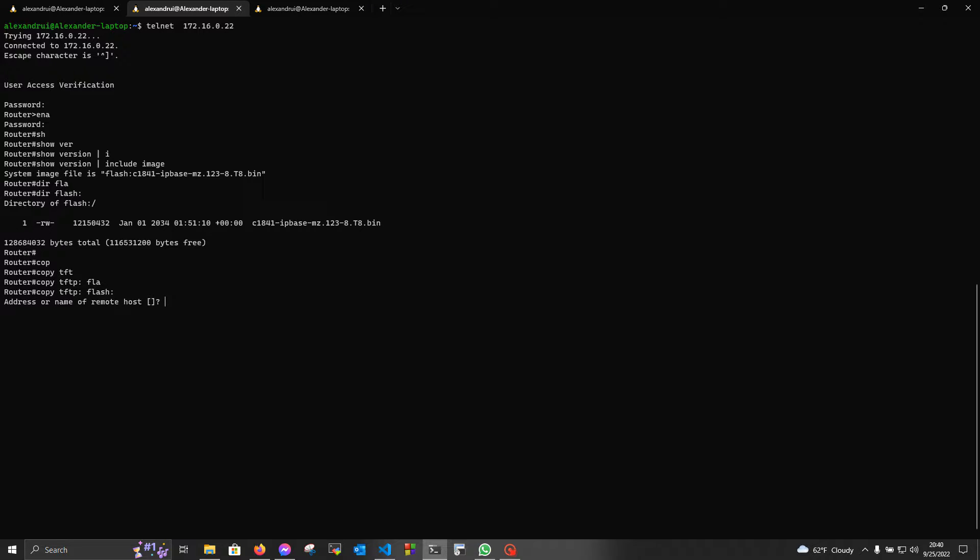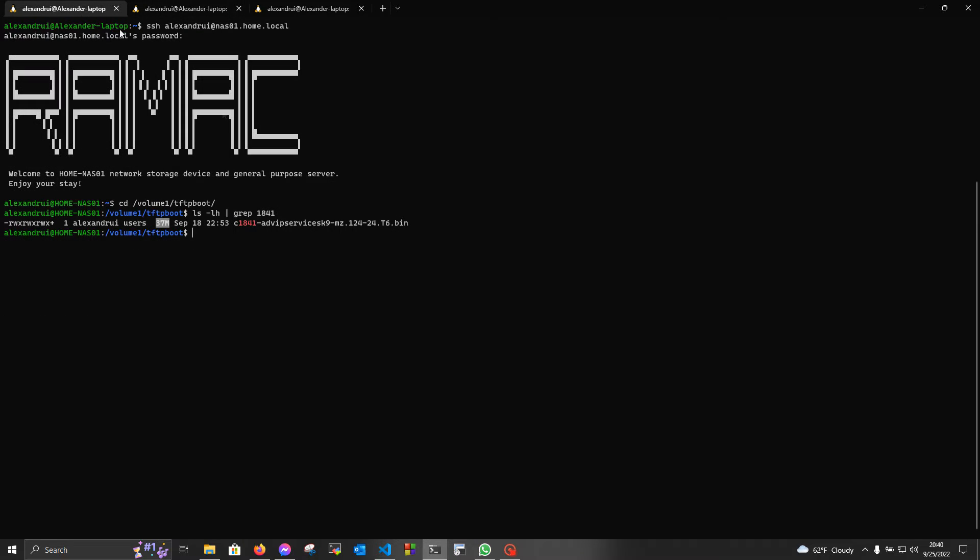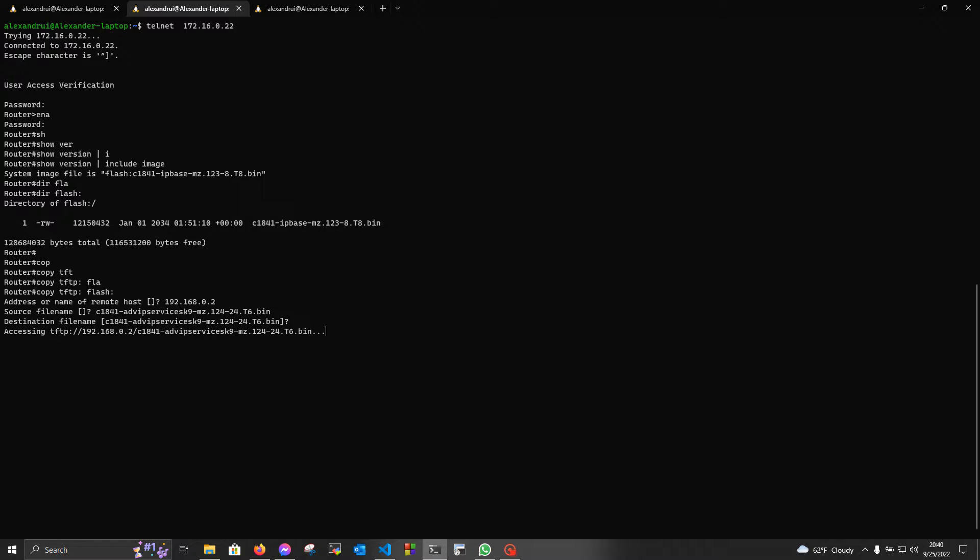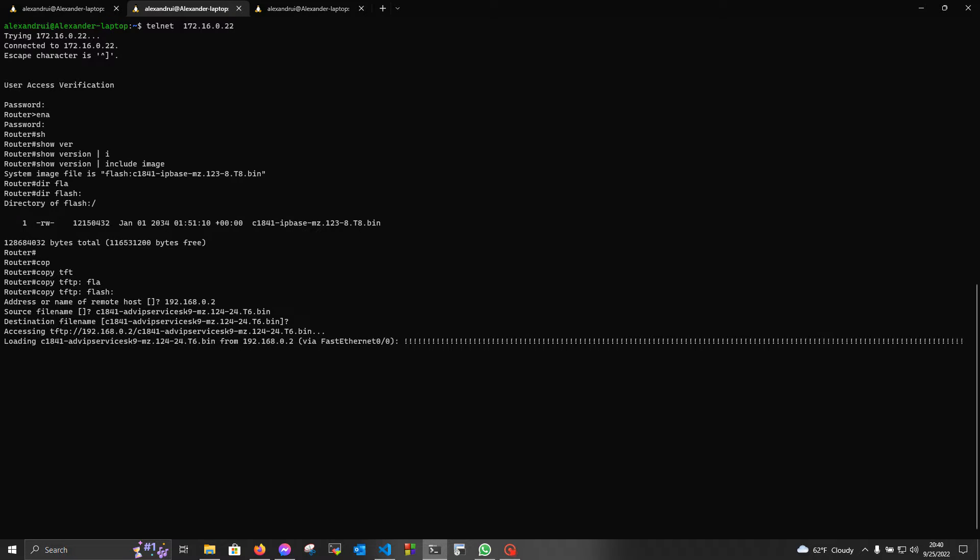Now, we're gonna put in the IP address of the TFTP server, and the file name of the file we want to copy over to our device, which is this one. And now, we're gonna hit enter, and wait for it to be uploaded to the device. I'm gonna come back to you shortly.